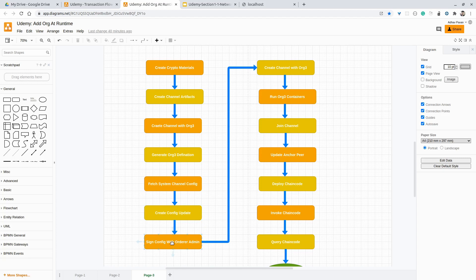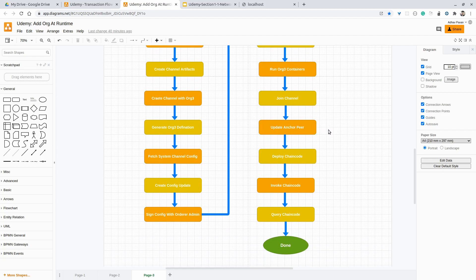Once we are done signing this block with the orderer admin, we have to send that block to the orderer. Once we get a successful submission response, we will again try to create a channel with organization three — and this time we should be able to create the channel. Once we are done creating the channel, the next step would be running all the containers for organization three: the certificate authority, peer0 of organization three, and the CouchDB for the organization. Once all containers are running, the next step would be joining this newly created channel with the organization three peer, and we will also do the necessary anchor peer update.